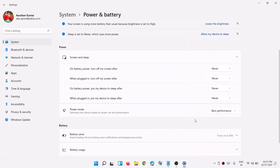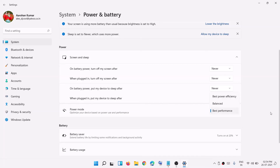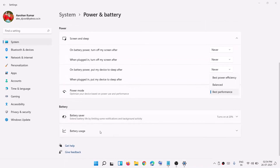Here you can see Power Mode. If you want best performance, select Best Performance. If you want balanced performance, select Balance. If you want best power efficiency, select that option — choose whichever you prefer.